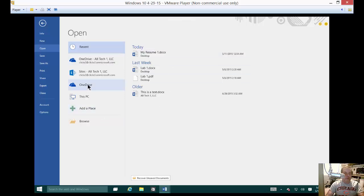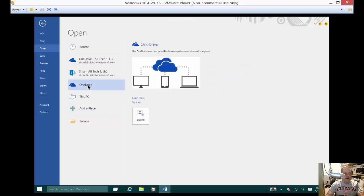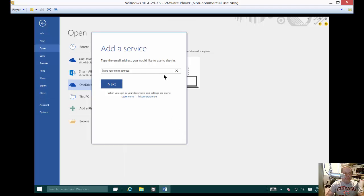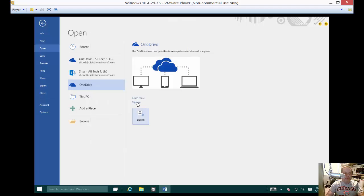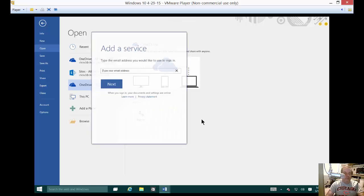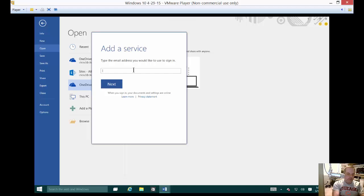We'll go ahead and click on OneDrive and we'll sign in. Now if you don't have an account, then you'll have the option to sign up for an account at that point. But in this case, we already know that we have files in OneDrive. So let's go ahead and put in our information.